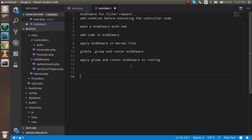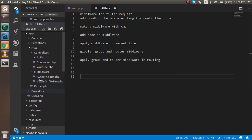Here's what we'll cover in this video: first, we'll make a controller with the command line and write some code, then apply middleware via the kernel.php file. After that, we'll learn about global middleware, middleware groups, and route middleware — three kinds of middleware.